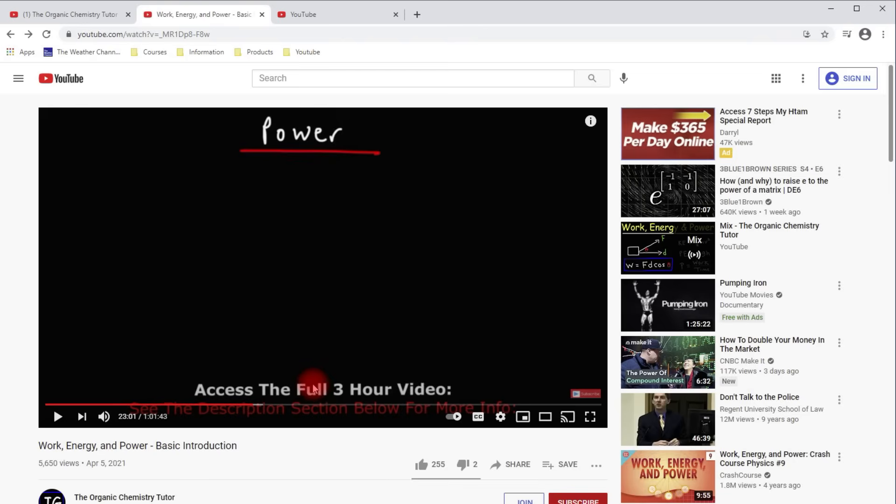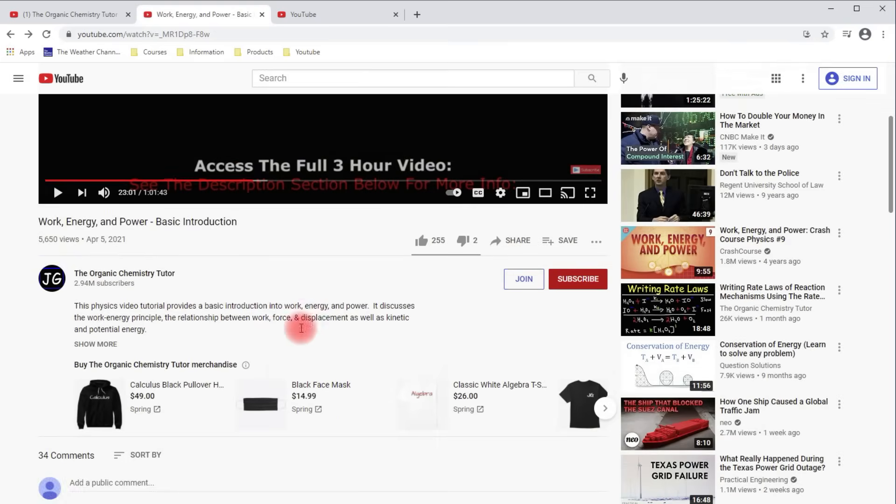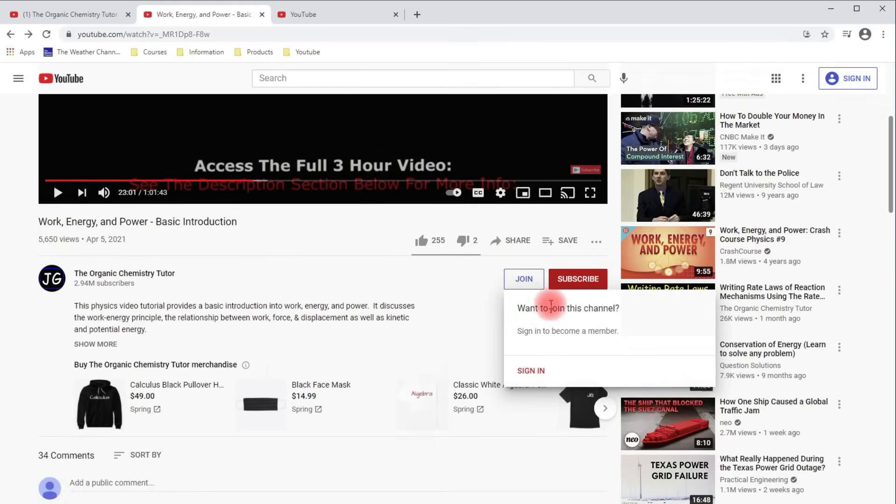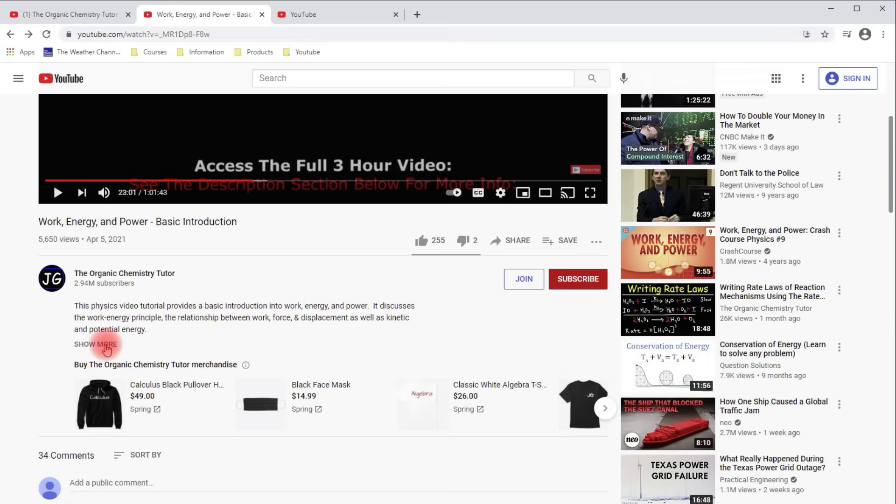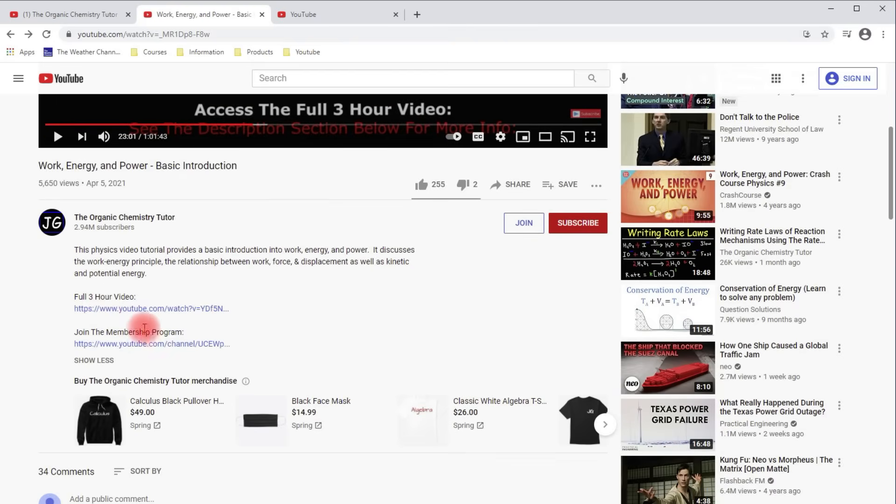Now for those of you who want to access that video, as you can see it tells you to see the description section below for more info. In order to access the video, you need to join the channel membership program. And you do need a YouTube account to do that. But if you click the show more button here, you'll get the link where you can access that three hour video.